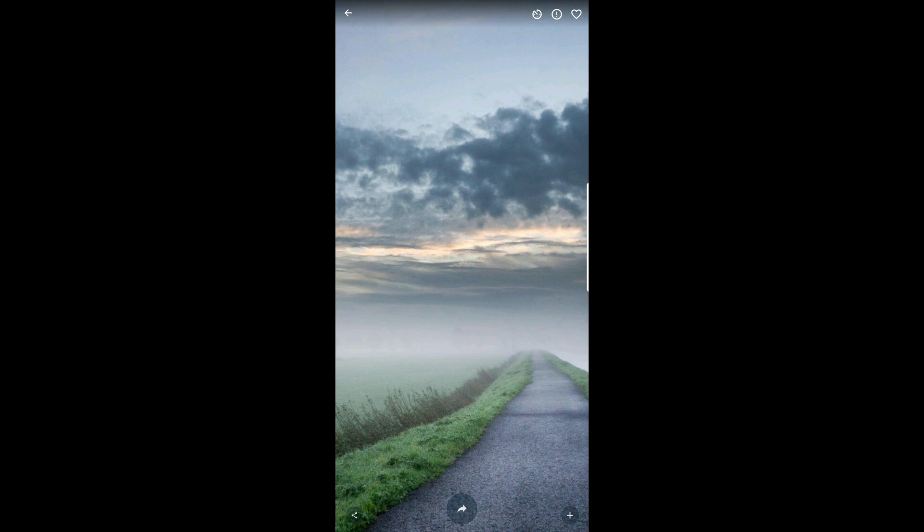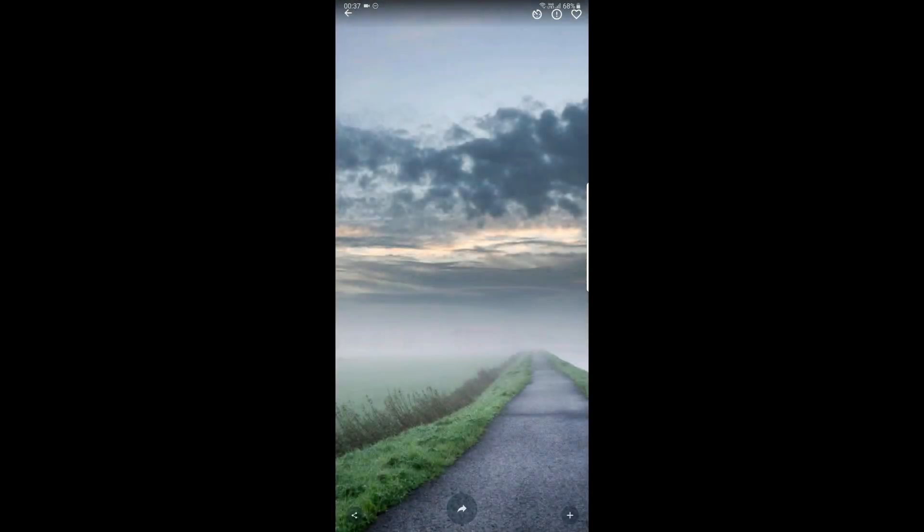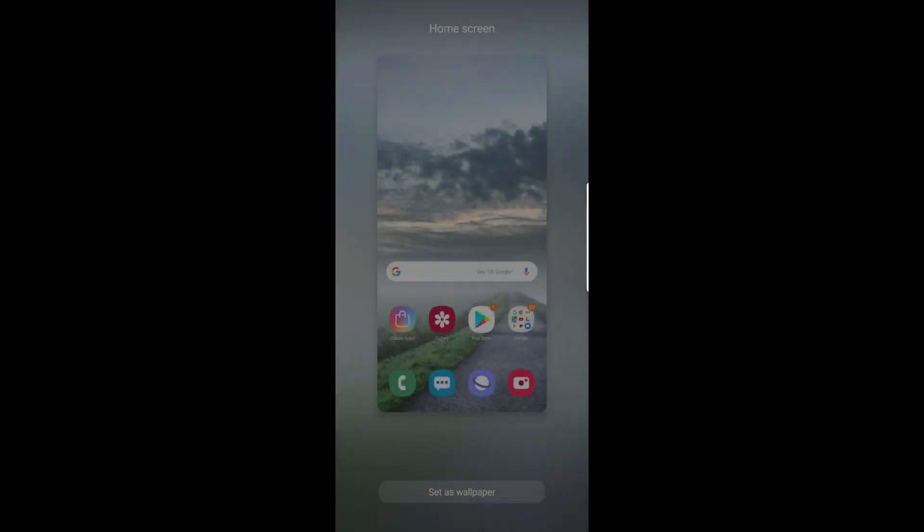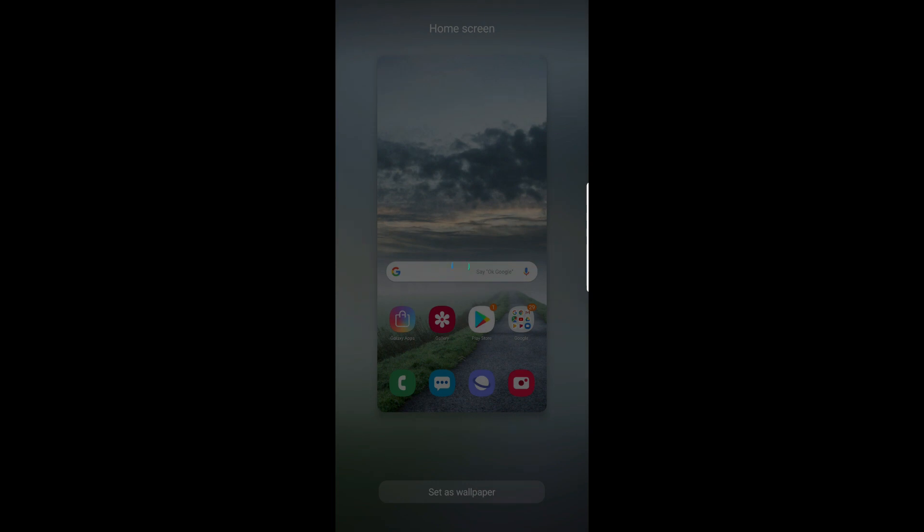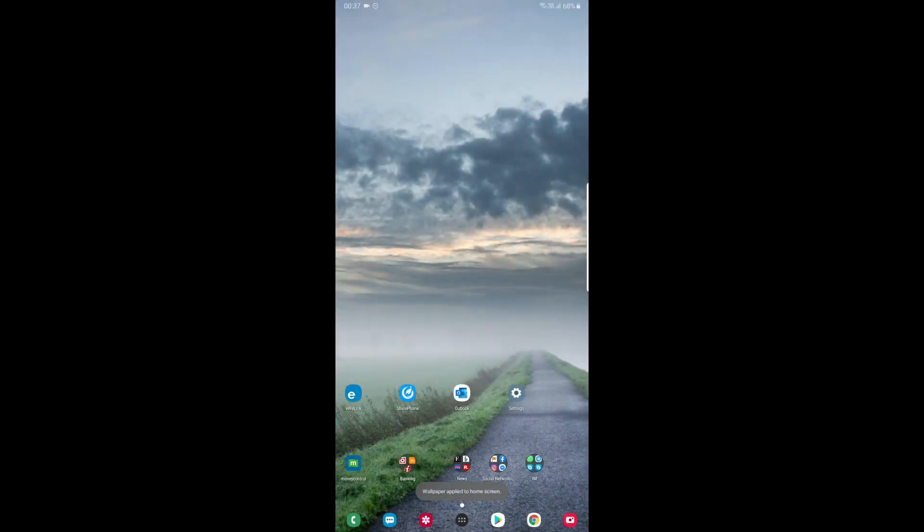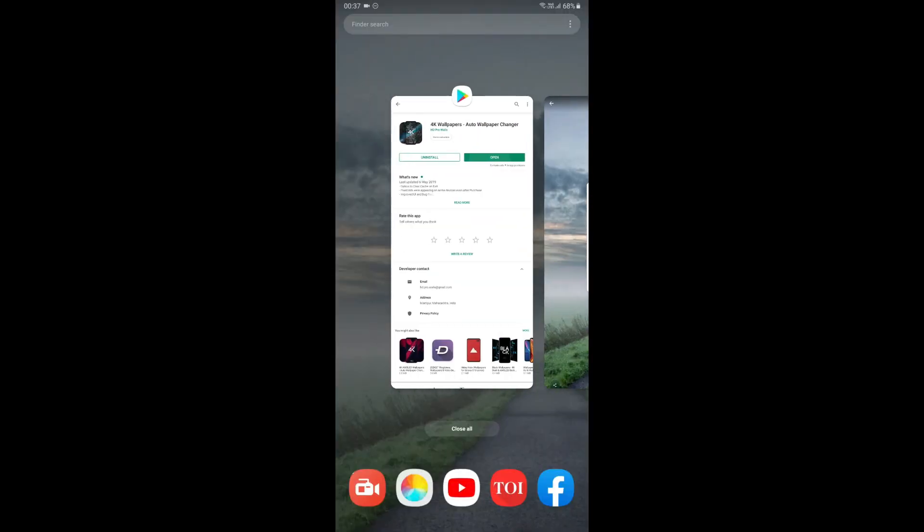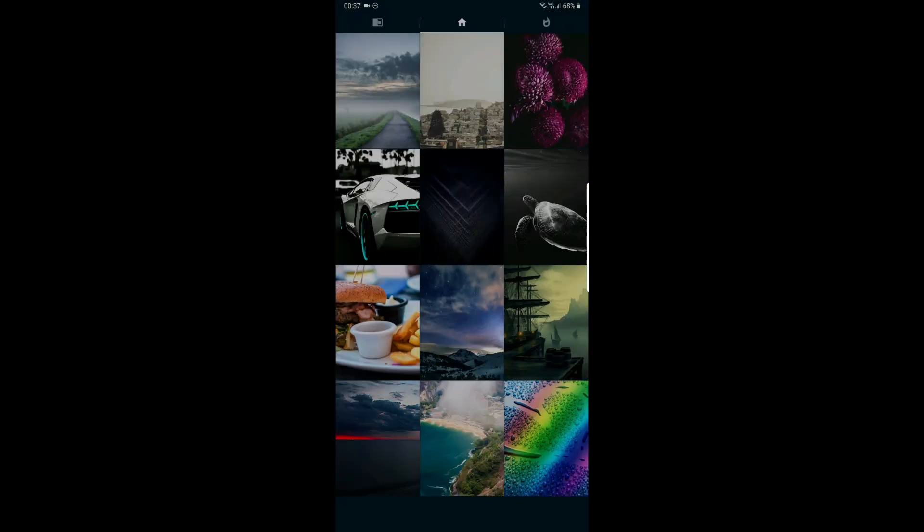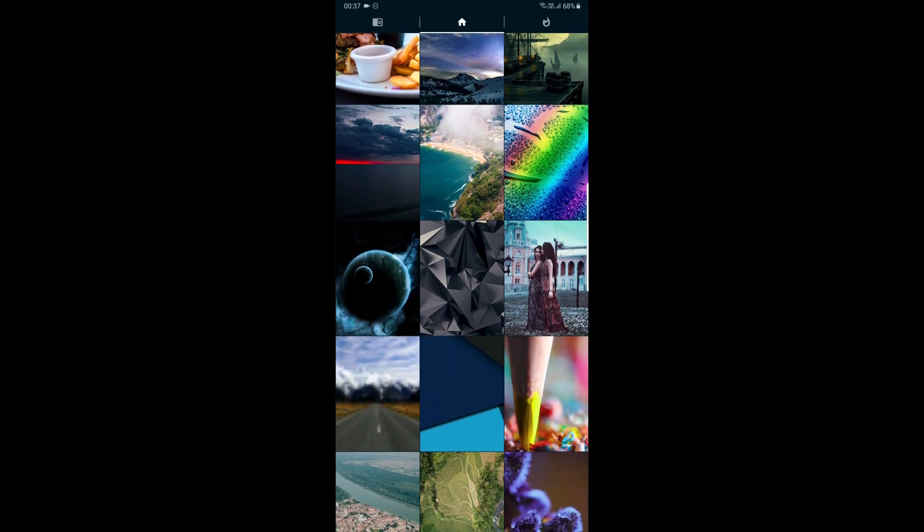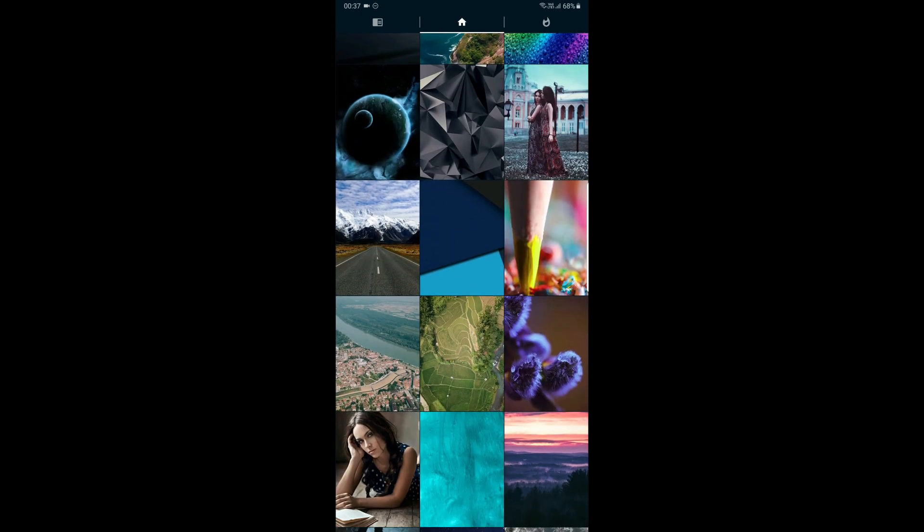You can change the wallpaper and you have a lot of interesting wallpapers. Downloads are fast, and it will be easy to set wallpaper in a few seconds. There are a lot of great collections here.